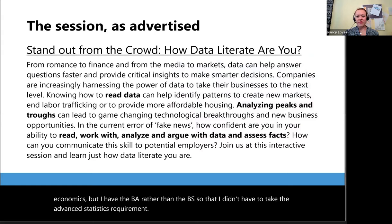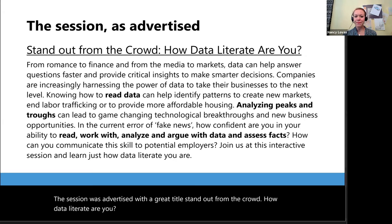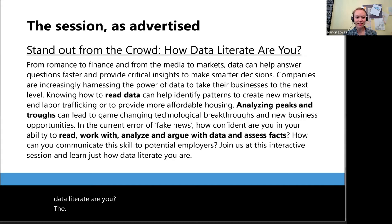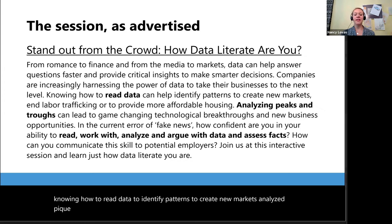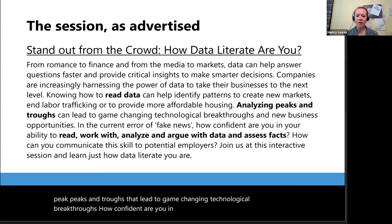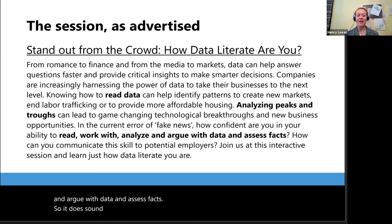The session was advertised with a great title: Stand Out from the Crowd, How Data Literate Are You? The session was essentially advertised to cover every possible aspect of data literacy — knowing how to read data to identify patterns to create new markets, analyze peaks and troughs that lead to game-changing technological breakthroughs, how confident are you in your ability to read, work with, analyze, and argue with data and assess facts. It does sound really great and exciting.